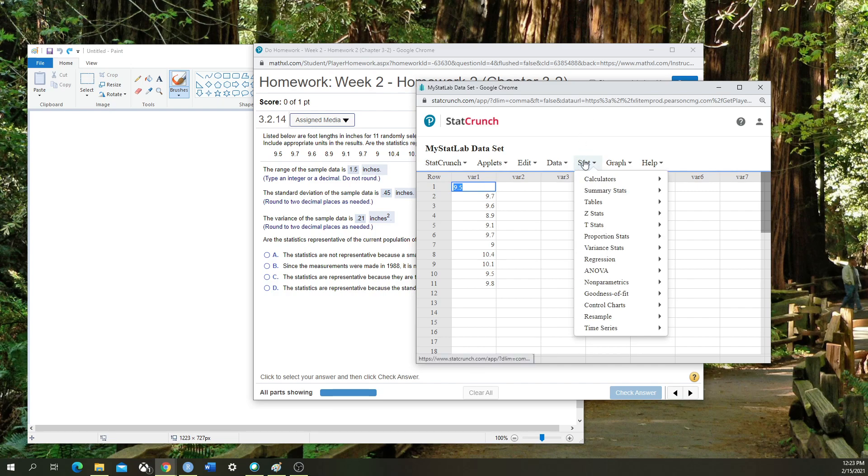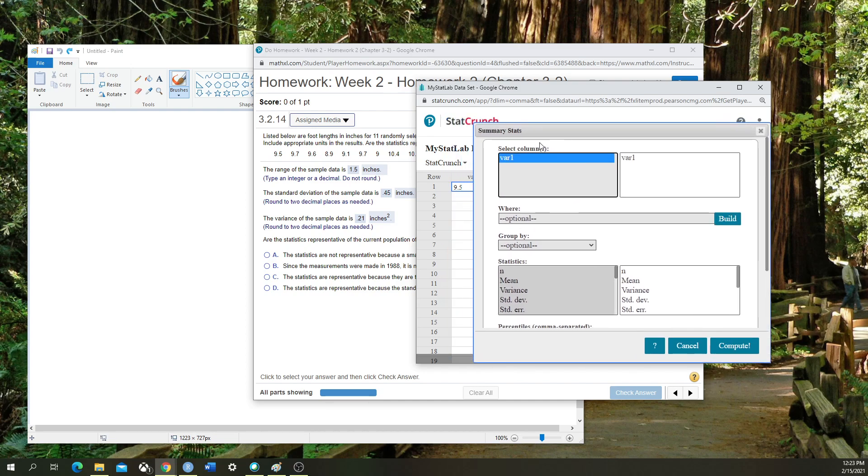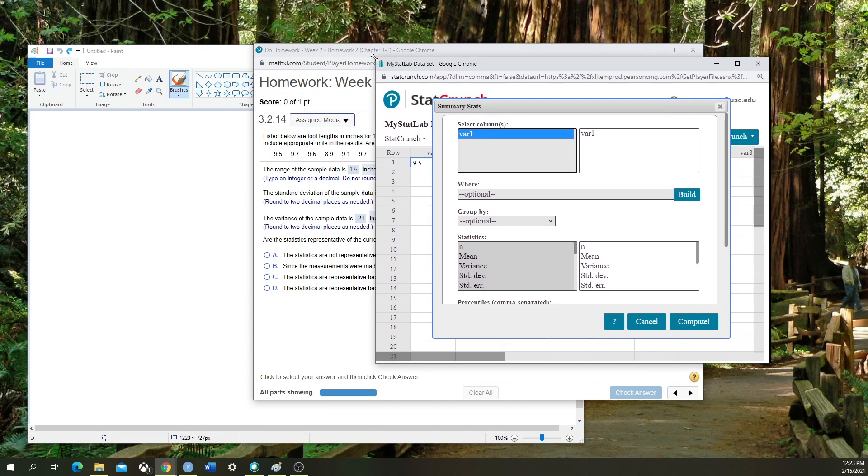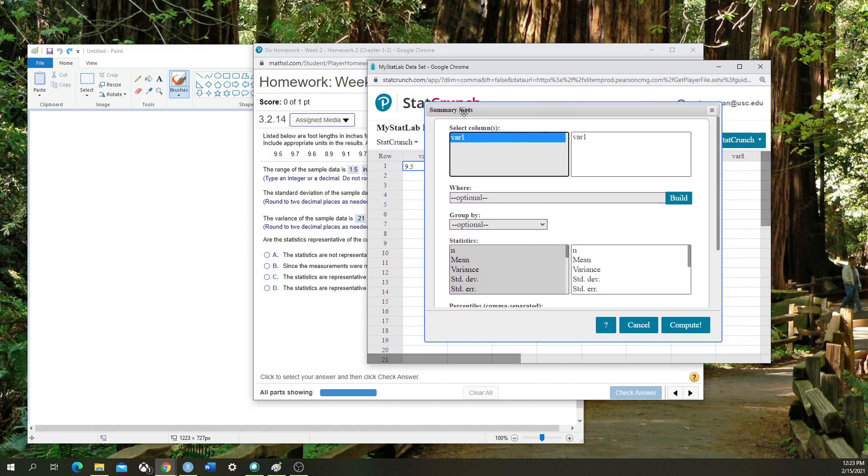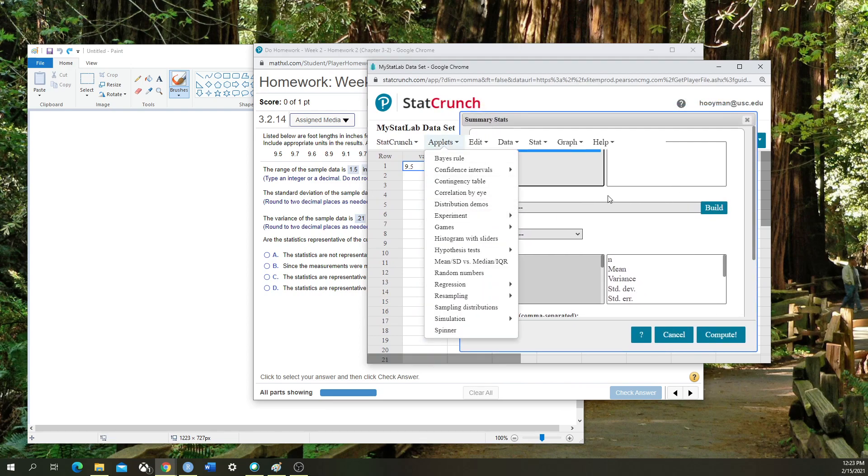I'm then going to go to Stat, Summary Stat, Columns. With my blank square here, which is what StatCrunch will do all the calculations on, I'm going to click on var1, which is the column name for the data that I want to perform all my calculations on.